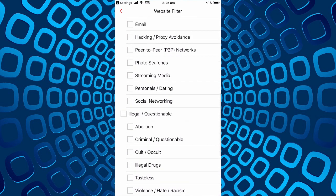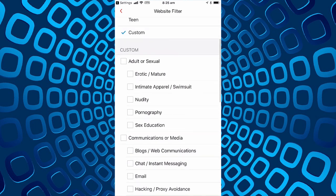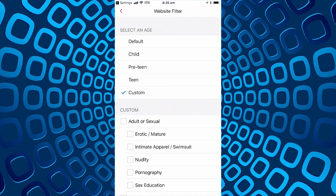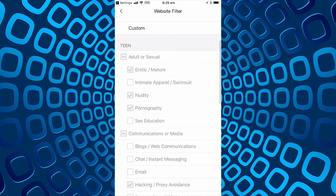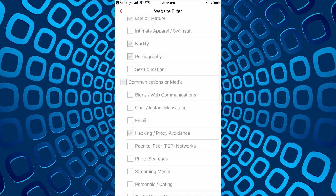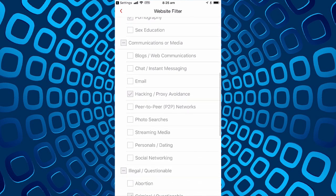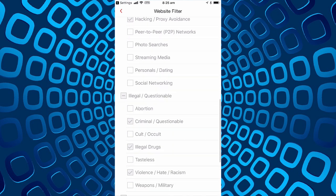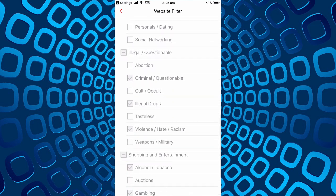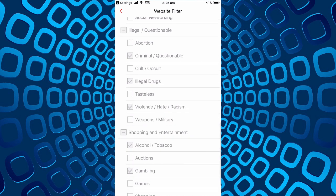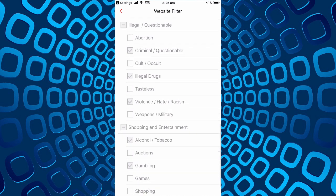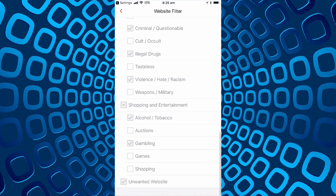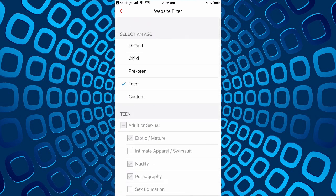We'll set ourselves up as a teen and it shows us it blocks some of the adult material, blocks hacking and proxy avoidance sites, sites that are considered criminal or questionable, things about illegal drug, violence, hate and racism, as far as shopping, entertainment, alcohol, tobacco and gambling, and says unwanted websites.